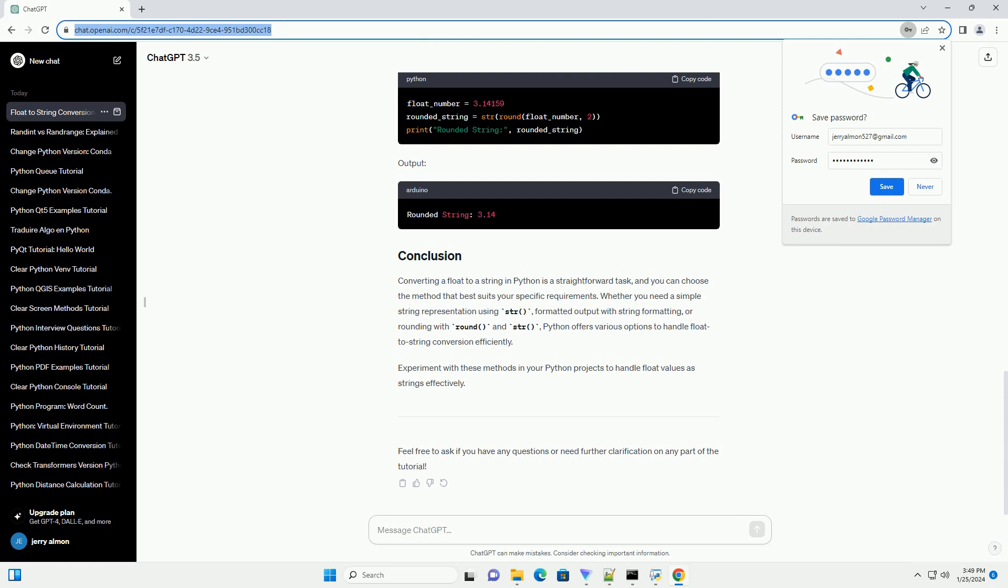Converting a float to a string in Python is a straightforward task, and you can choose the method that best suits your specific requirements. Whether you need a simple string representation using str(), formatted output with string formatting, or rounding with round() and str(), Python offers various options to handle float to string conversion efficiently. Experiment with these methods in your Python projects to handle float values as strings effectively. Feel free to ask if you have any questions or need further clarification on any part of the tutorial.